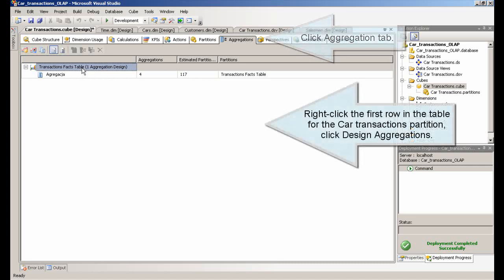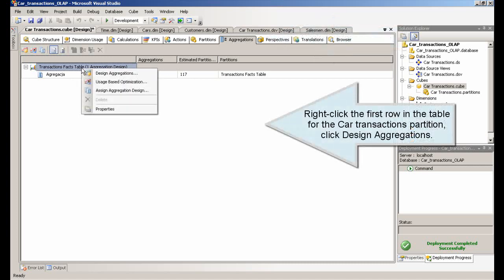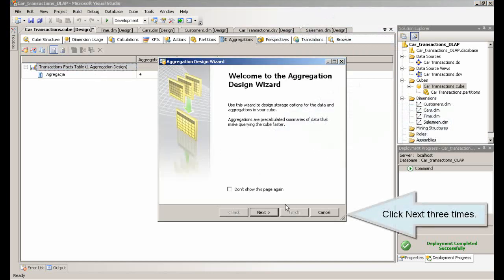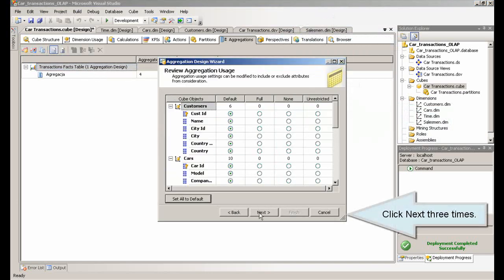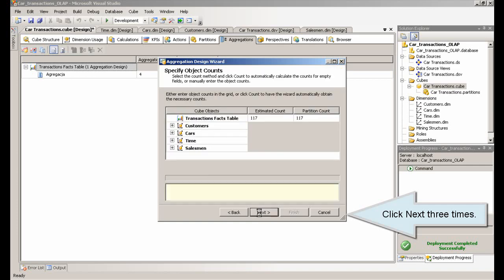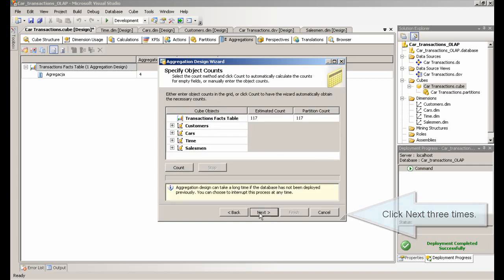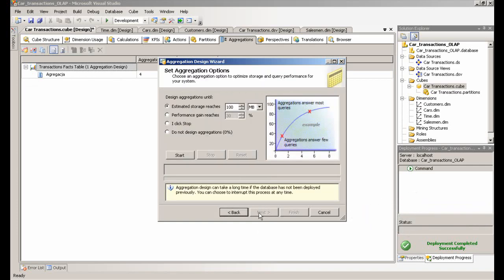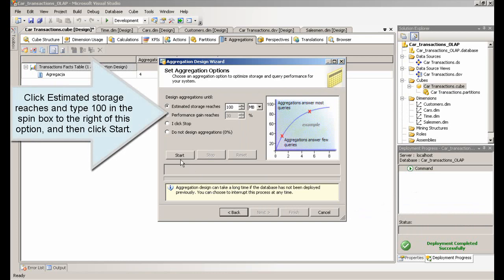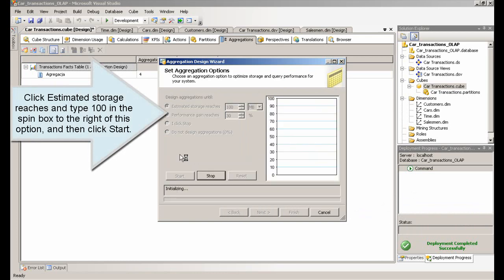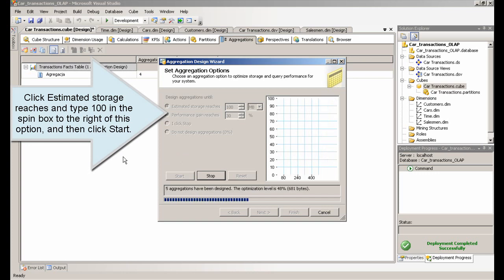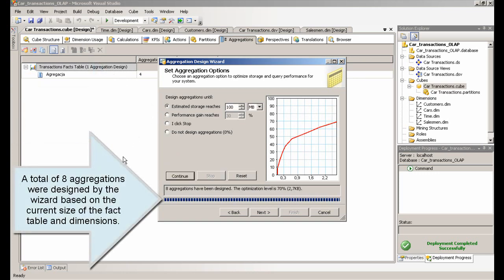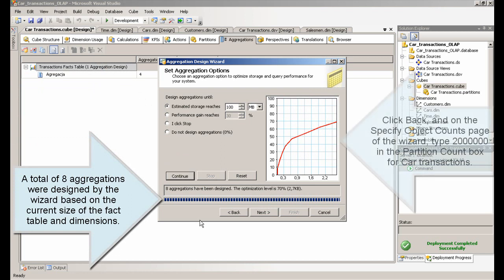Right-click the first row in the table for the Car Transactions partition, click Design Aggregations. Click Next three times. Click Estimated Storage Reaches and type 100 in the spin box to the right of this option, and then click Start. A total of eight aggregations were designed by the wizard based on the current size of the fact table and dimensions.